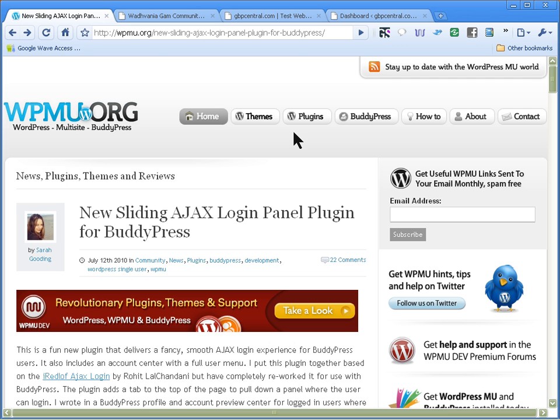I came across this great plugin for BuddyPress where you can customize the admin bar that's right at the top of the theme.